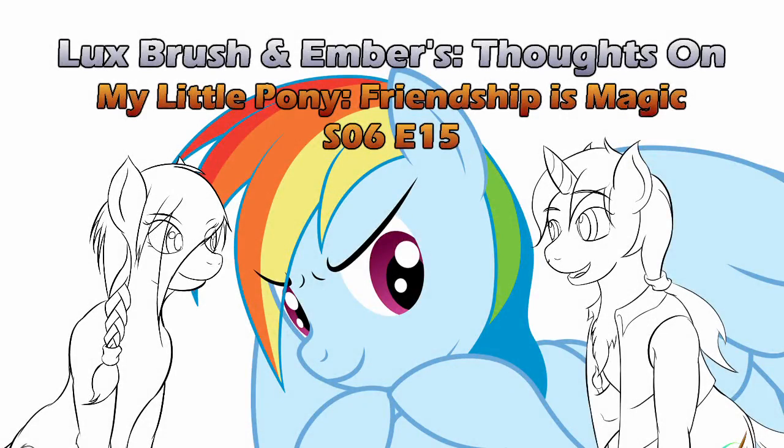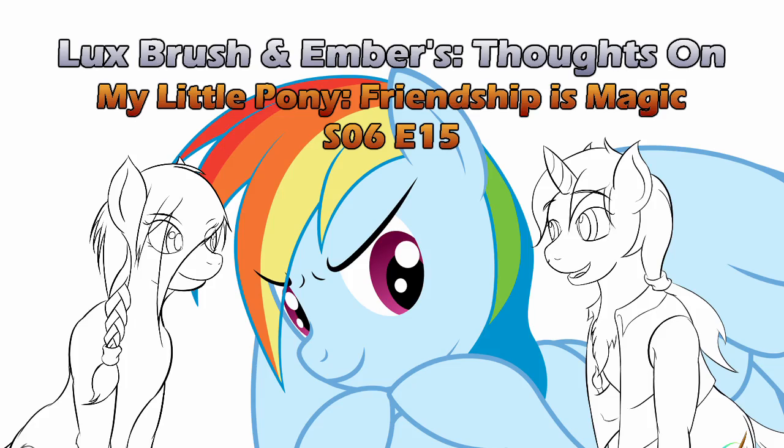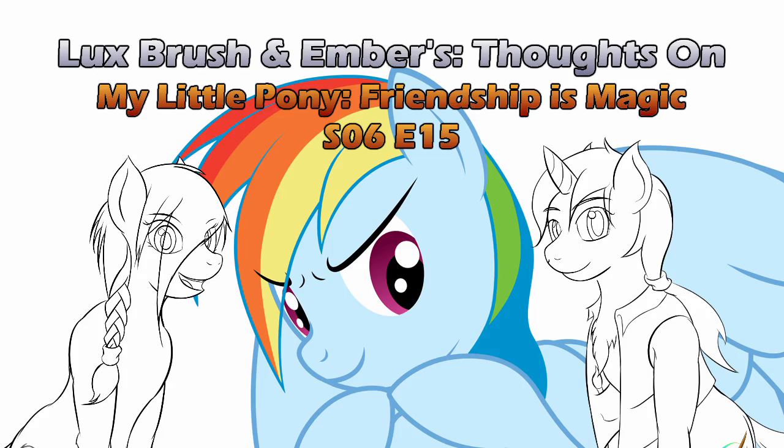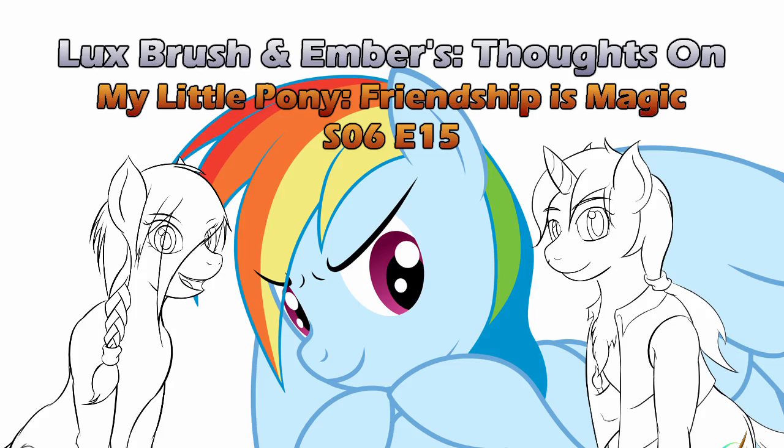28 Days Later? Really? They're referencing a horror movie about zombies, and they did a pretty good job of it. Kids are going to be scared. This is going to be marvelous! Oh wait, parents. Damn it. Hello, I'm Lux. And I'm Ember. And this is our thoughts on My Little Pony, Friendship is Magic, Season 6, Episode 15, 28 Pranks Later.